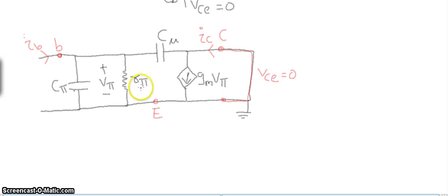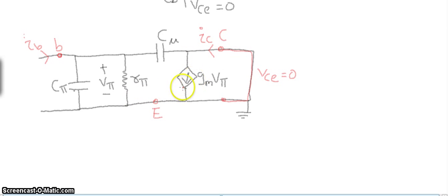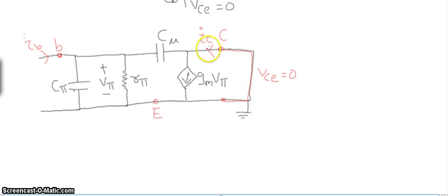rπ is equal to (β + 1) times Re. This is the hybrid resistance, and vπ is the voltage across rπ. In the transconductance model, vπ controls the current IC — that is, it is a voltage-controlled current source — so IC equals gm·vπ. Due to the short circuit condition, VCE equals 0, meaning the collector is also at 0 volts.